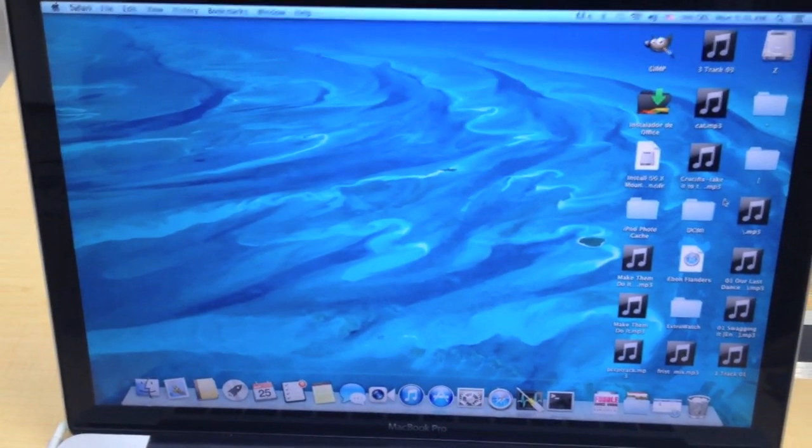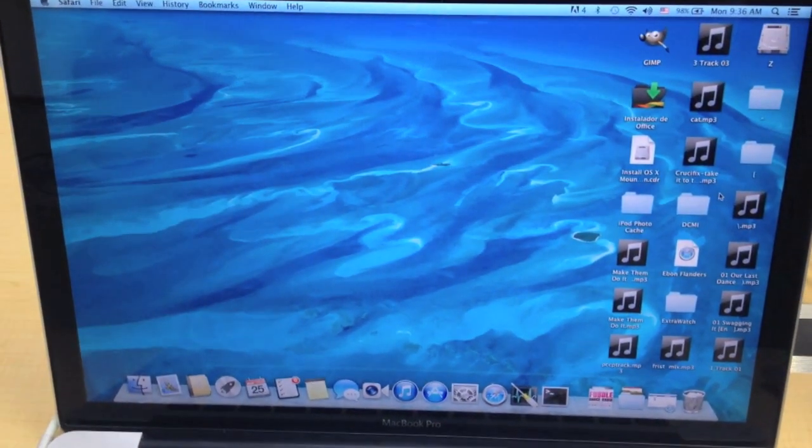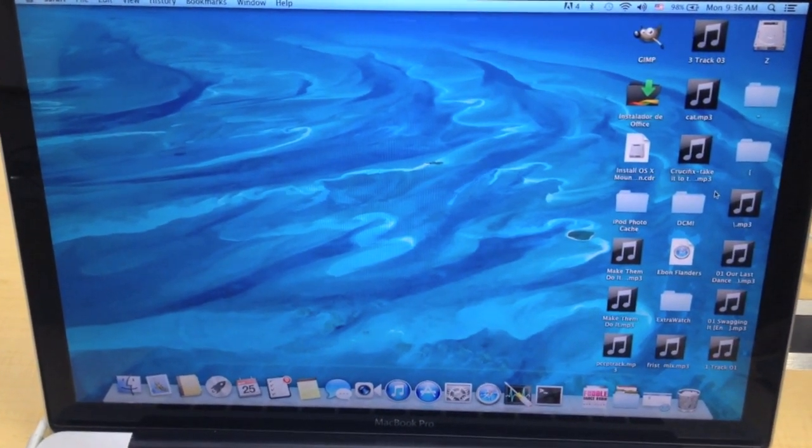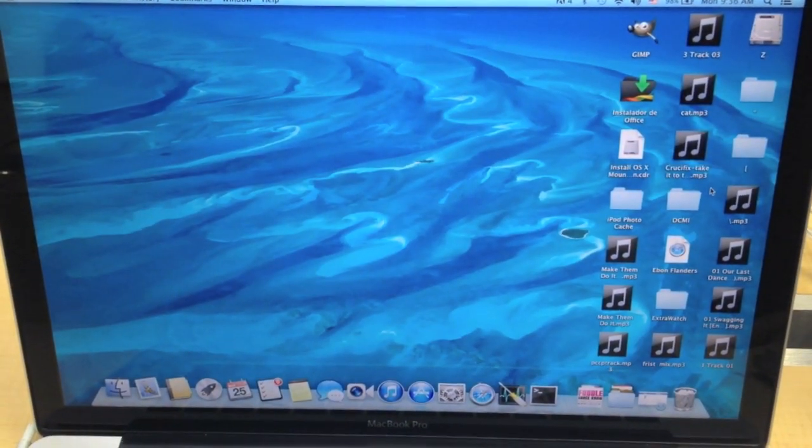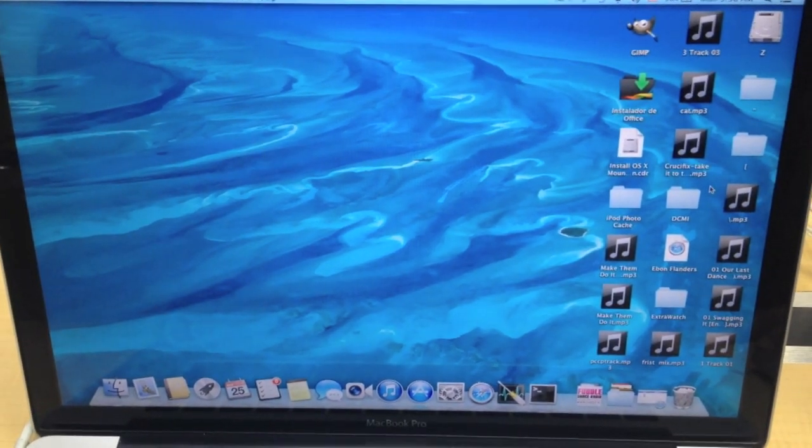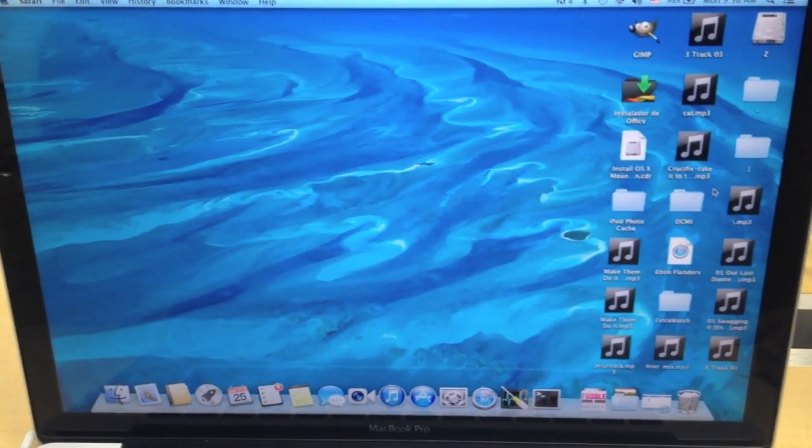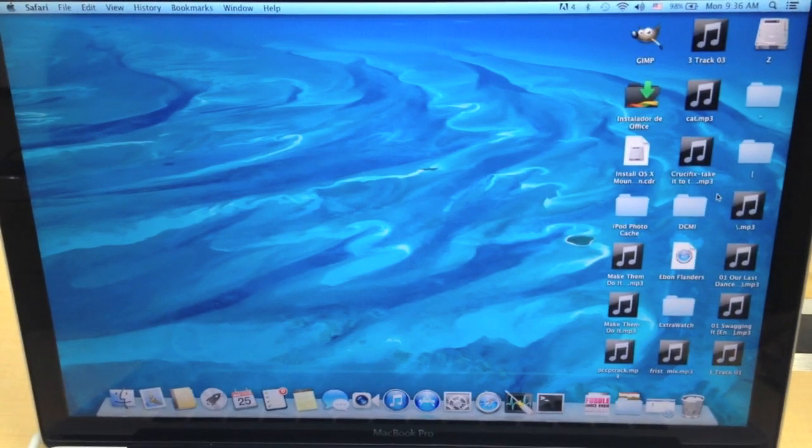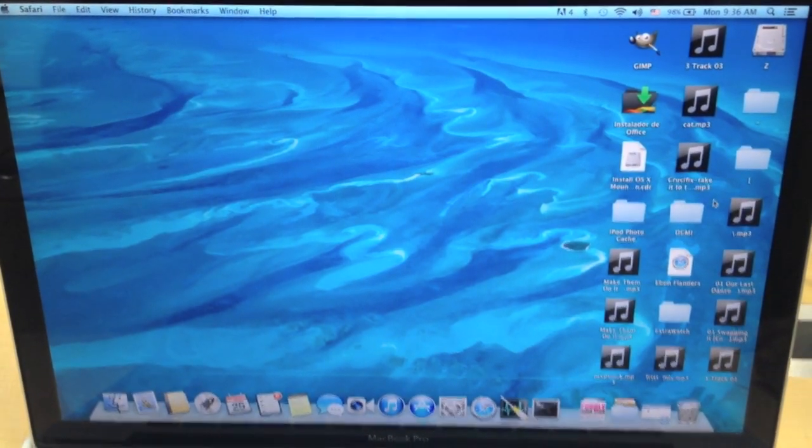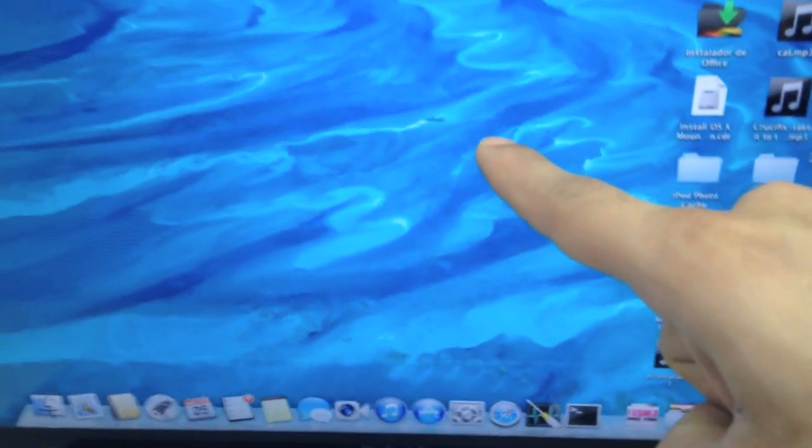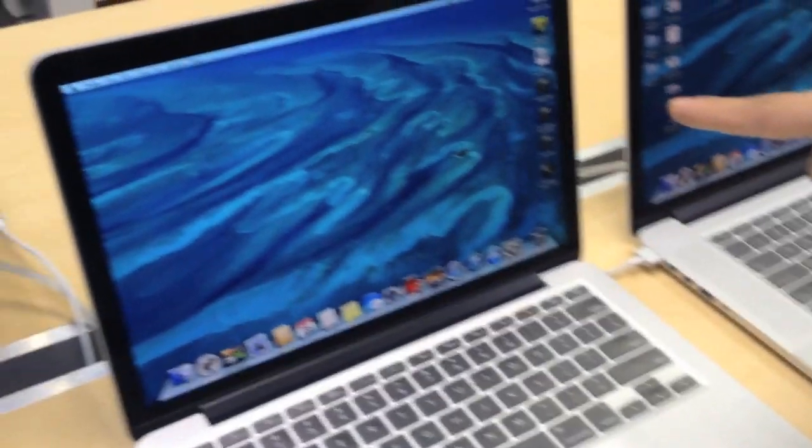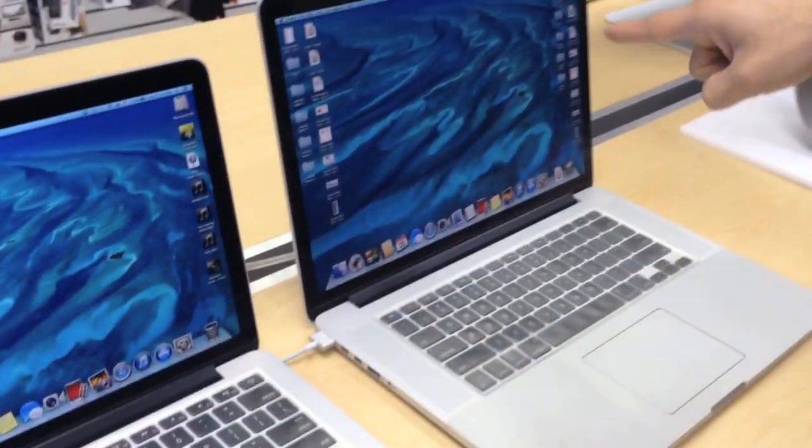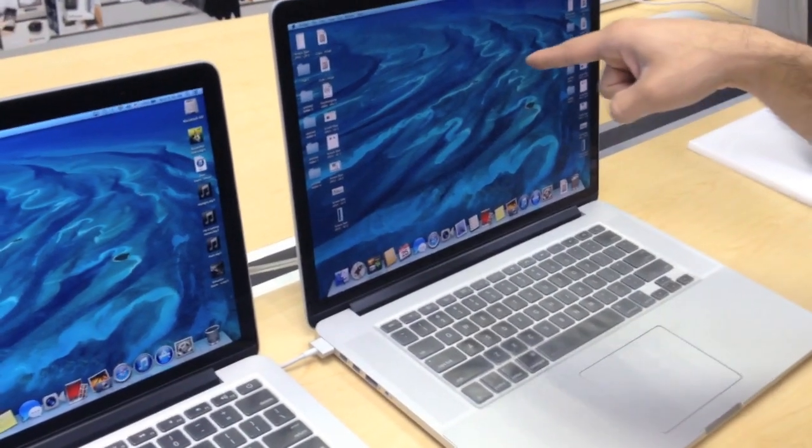Today we're going to look at a renowned problem happening in the Apple world with the 15 inch MacBook Pro Retina. Apparently there's two screen sources for this model, one being LG and one being Samsung. And the LG model tends to burn in the pixels on the screen. So what I have in front of you today is a normal MacBook Pro 15 inch. I have a 13 inch Retina here which I believe has a Samsung screen. And I have the 15 inch Retina here with the LG screen.